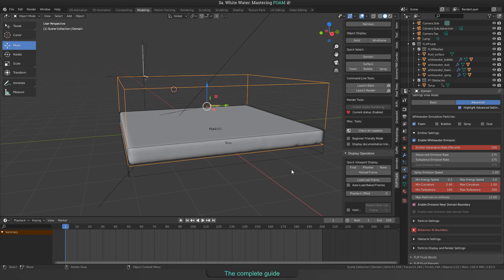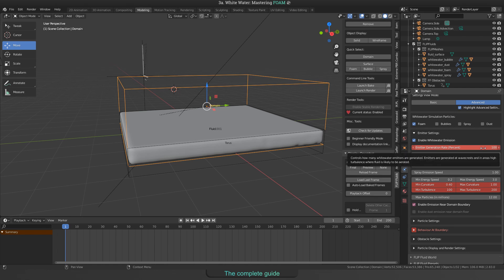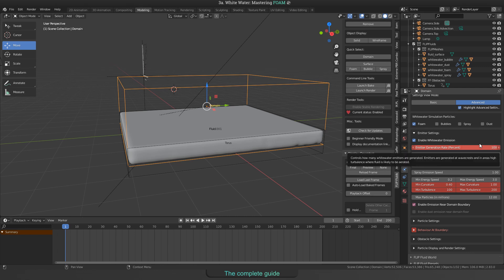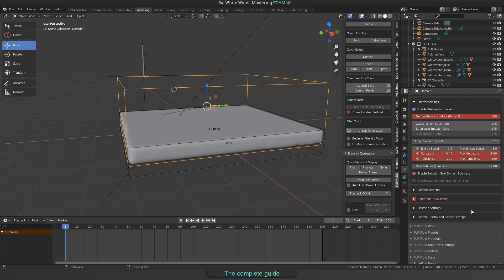Alright, last thing is to take notice about the emitter generation rate field when enabling the advanced mode. As the name says it controls how many emitters will be generated overall. I hope this was helpful to understand in what way our simulator generates whitewater particles.